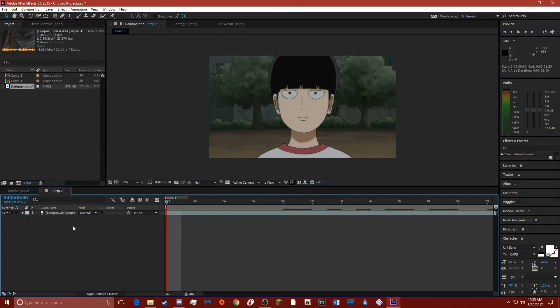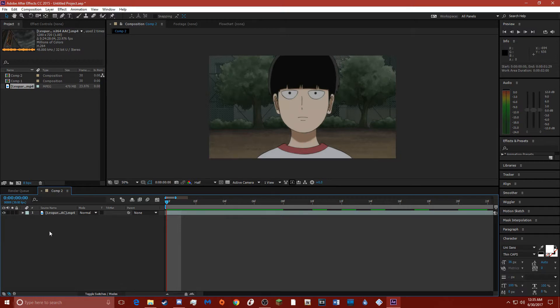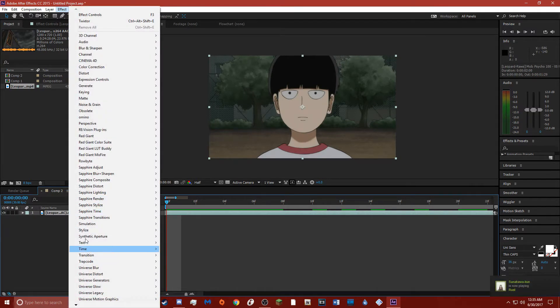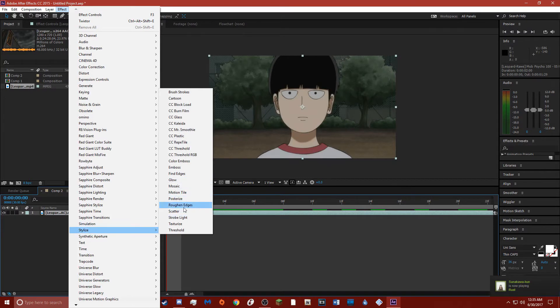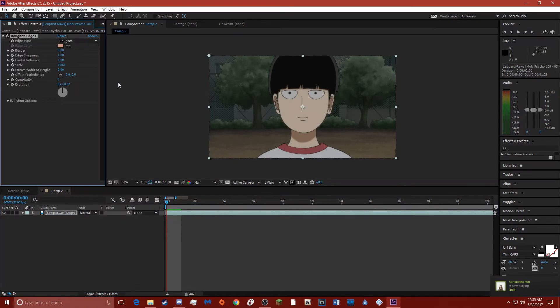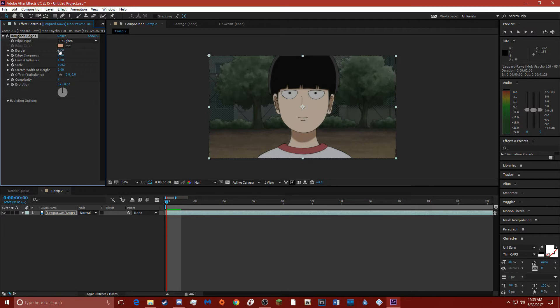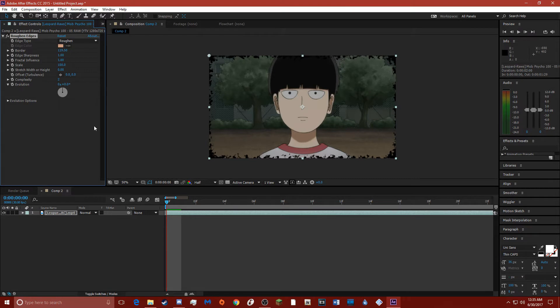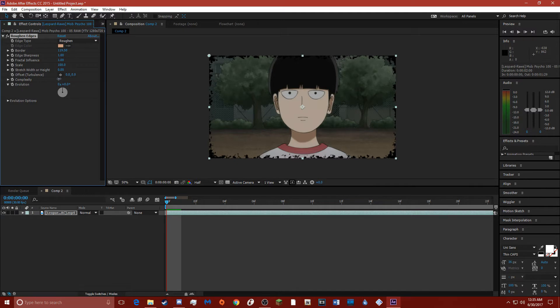All right, so we got our clip set up here. Out of habit I just turn it off. For the screen edges all you have to do is stylize, roughing edges, and just leave all this the way it is. Now here's what I do. I turn this up to about as far as I want it. I'll leave all this the same way, except for this.